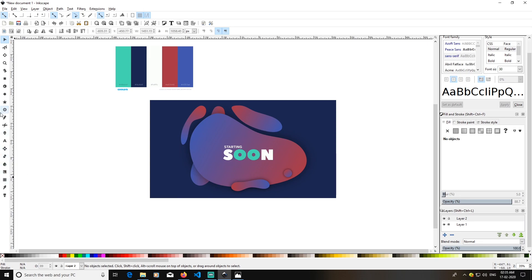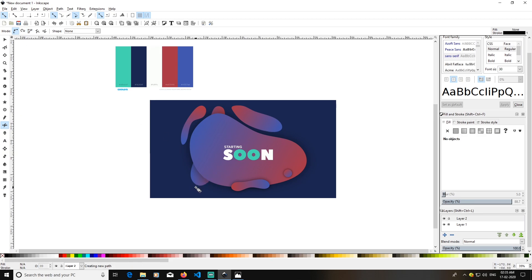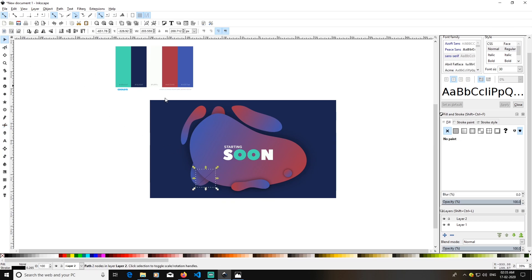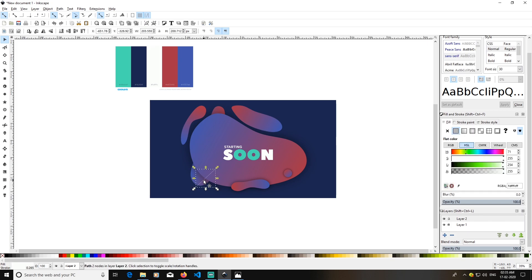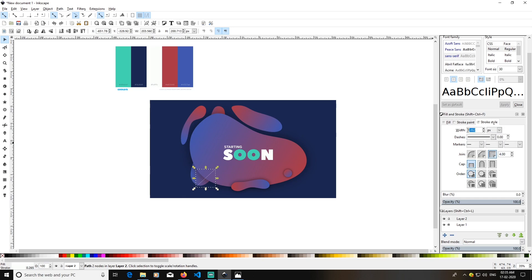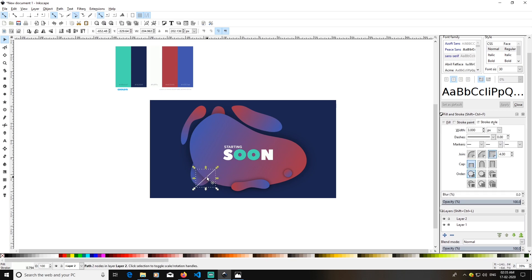Now I will take the Bezier curve tool again and make it a straight line this time. Create one line, click again, and press Enter to finalize. Select it, press D to pick the white color — hold Shift when clicking since you are changing a stroke color. Go to Stroke Style, change it to pixels, and make it 3 pixels wide. Duplicate with Ctrl+D and move the copies.